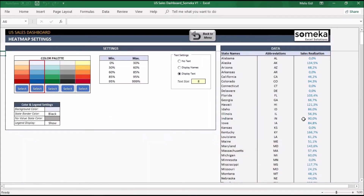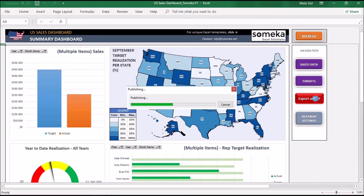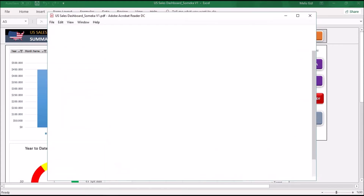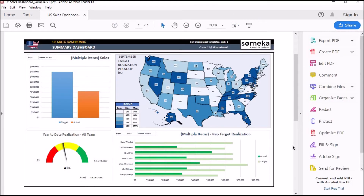The data section on the right takes its values from your sales input, so don't make any changes in there. Finally, you can export your sales report as a PDF with this button to print it. Here is the final view of the sales report.